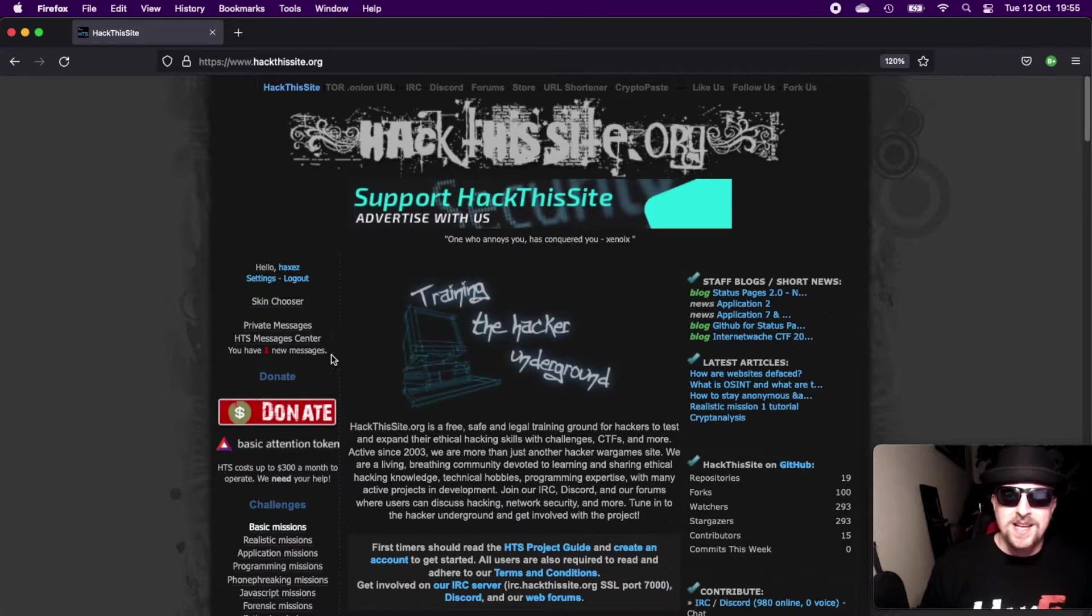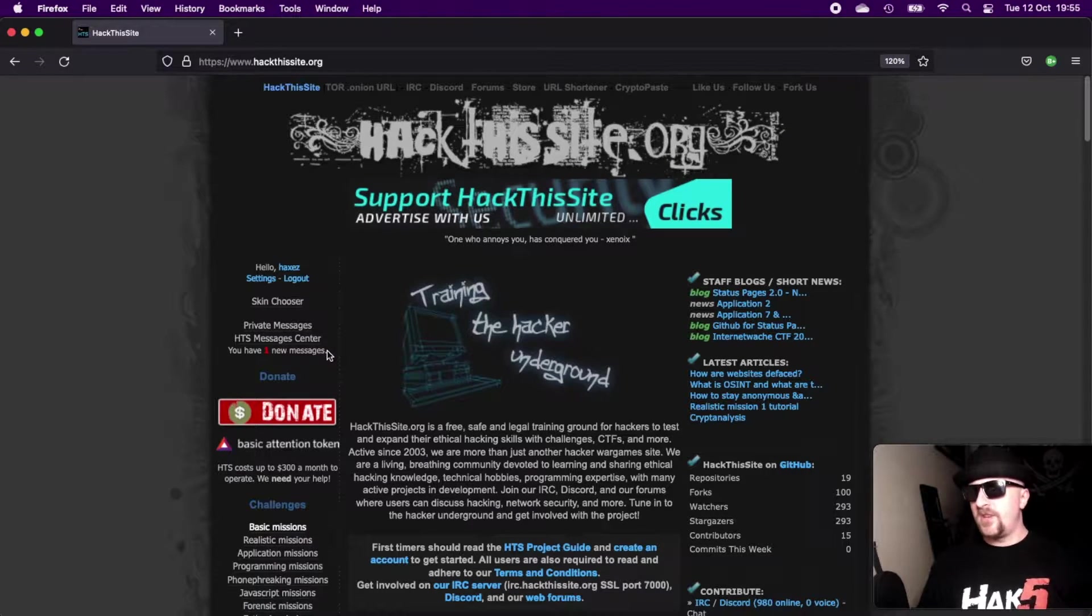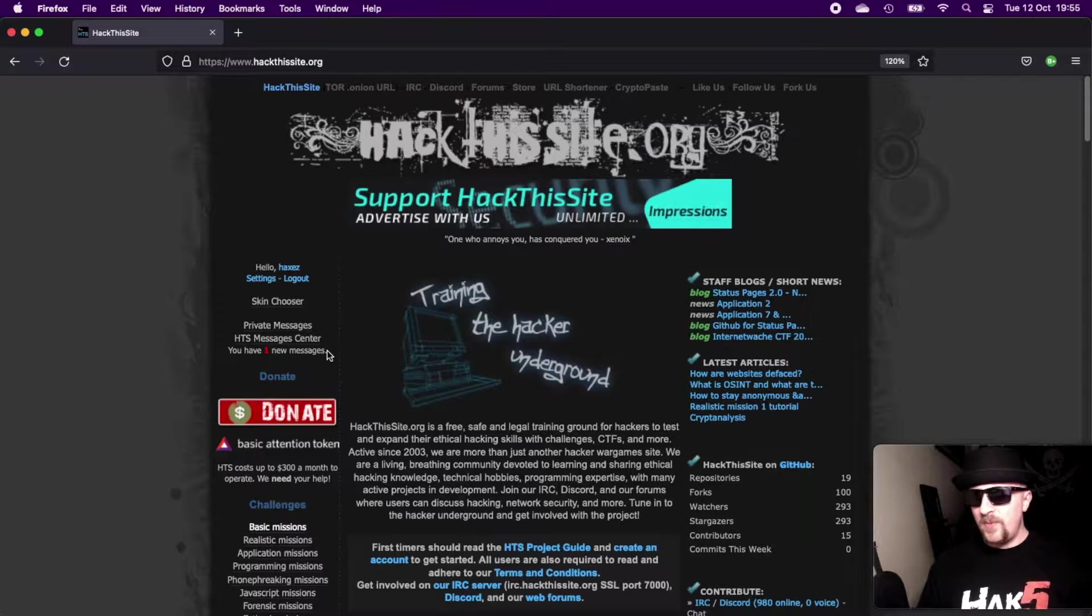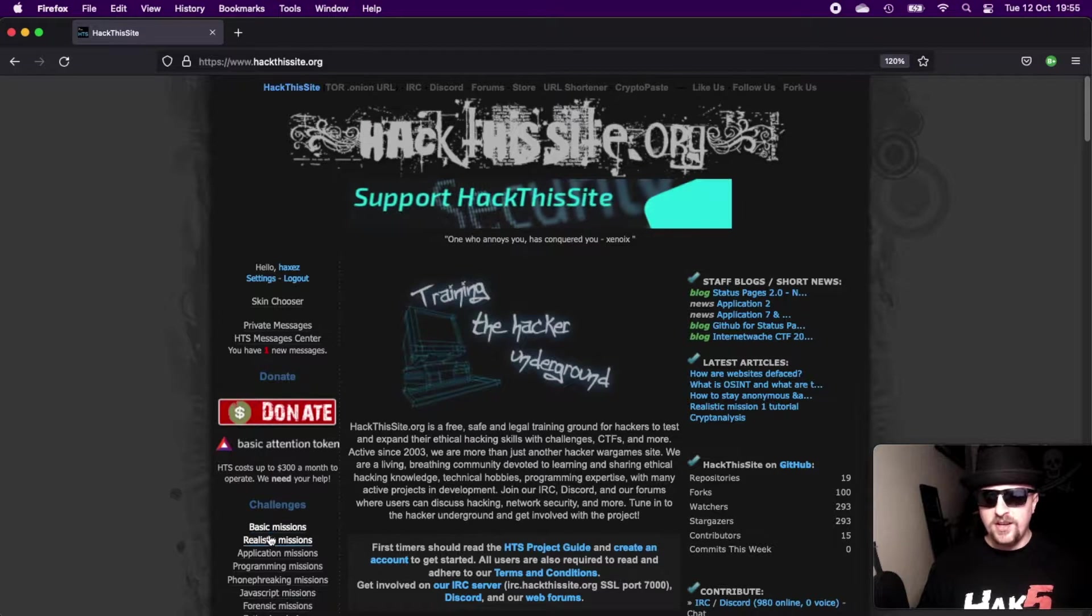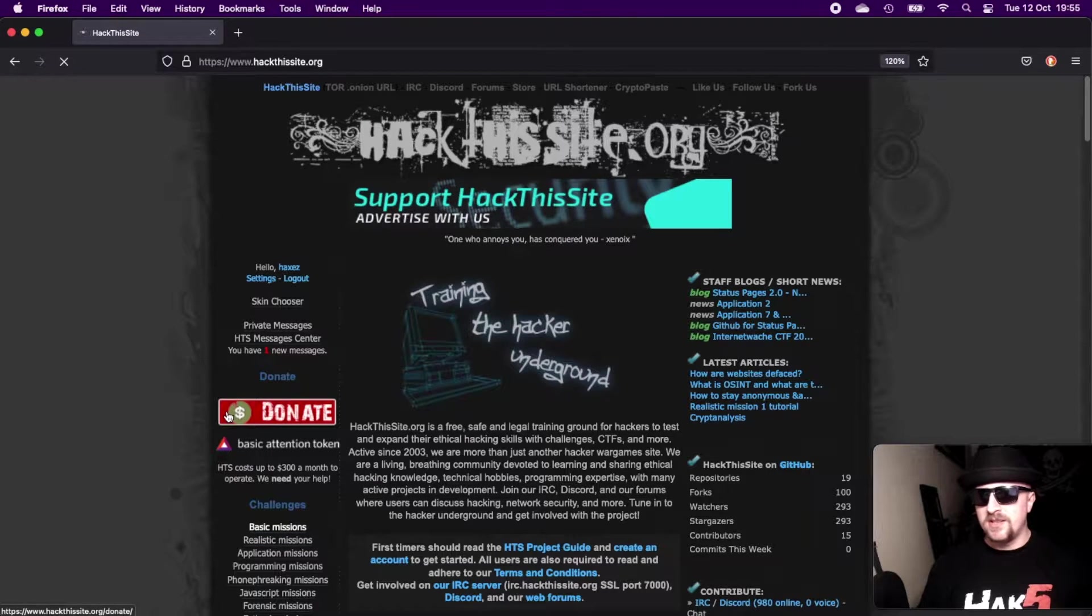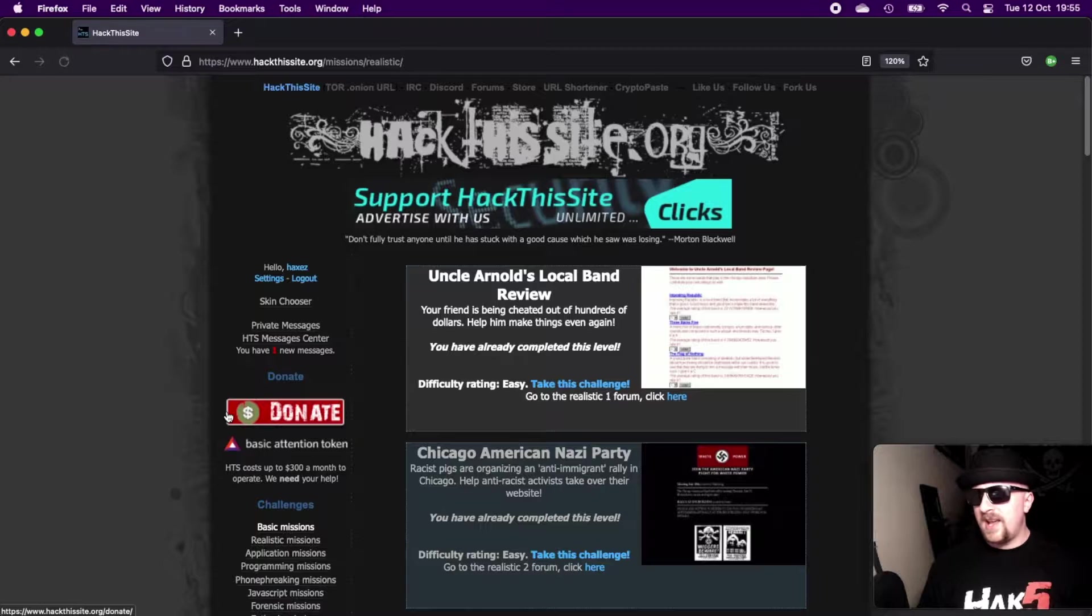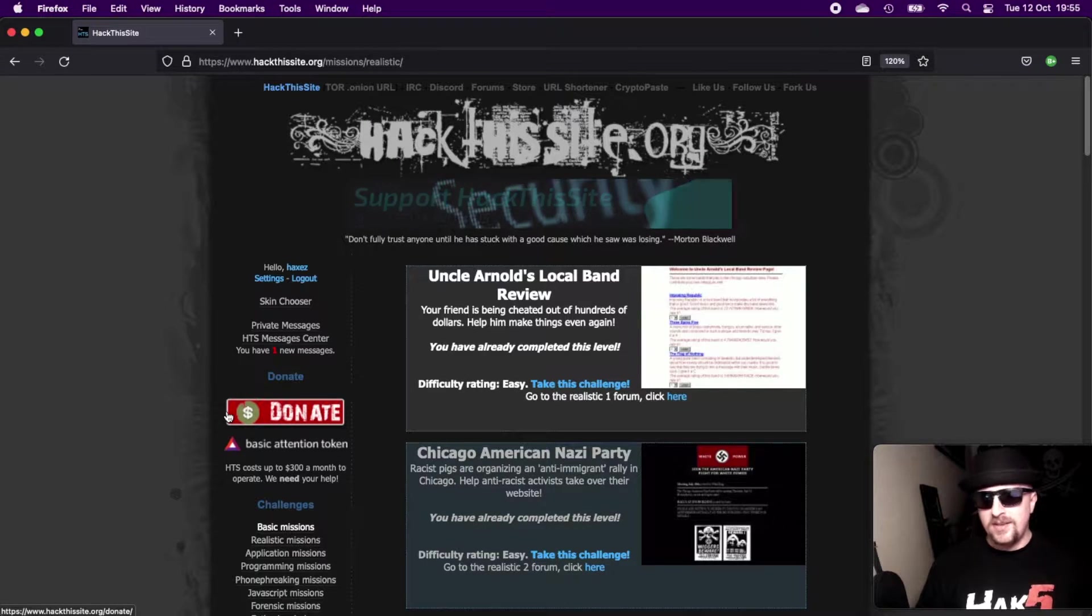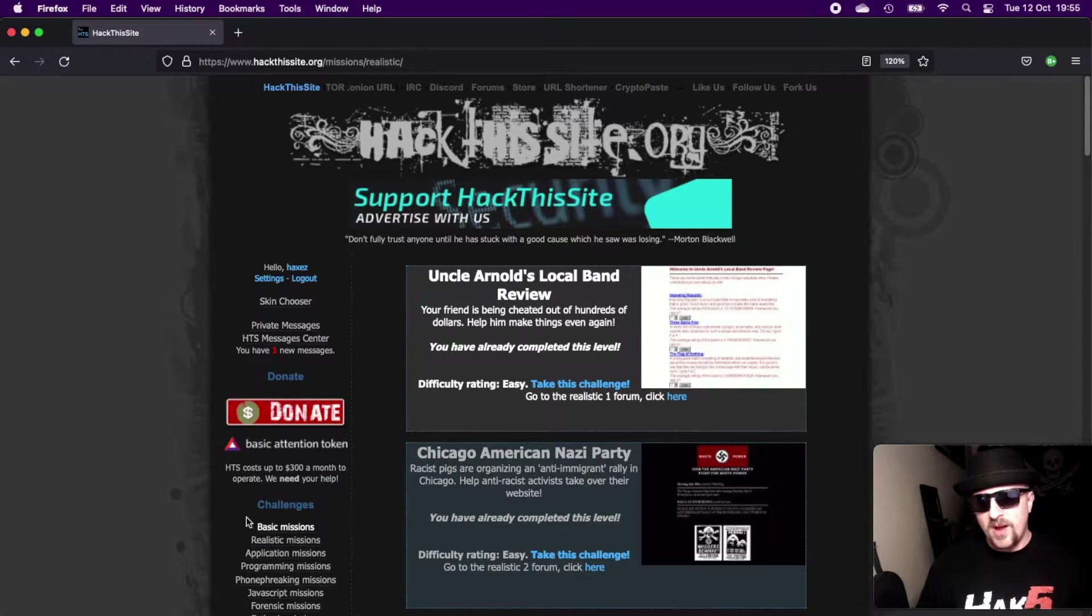Hello and welcome to Hacks, where we try to simplify cyber security. Today we are back on Hack the Site, looking at the realistic missions. Hack the Site is a place that allows you to test out and learn new hacking skills, and I recommend giving it a go if you haven't done it before.